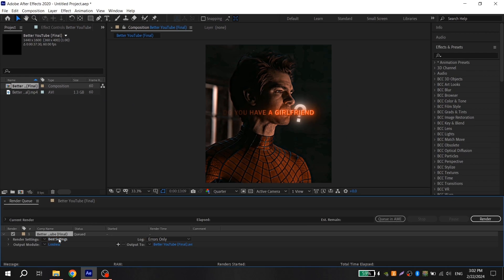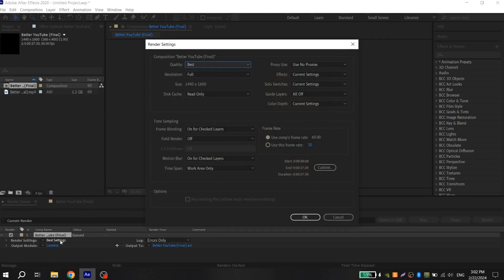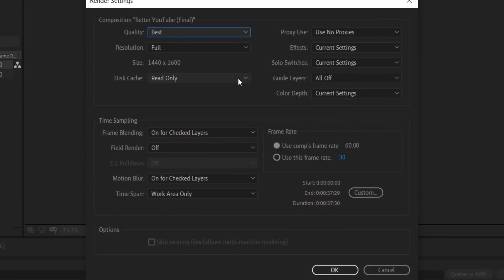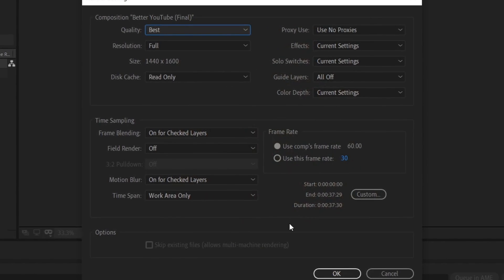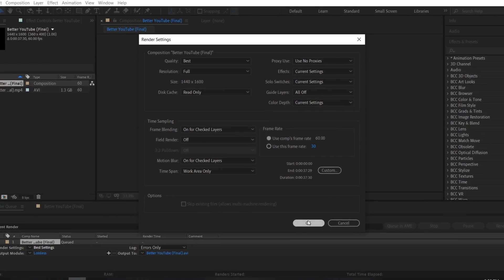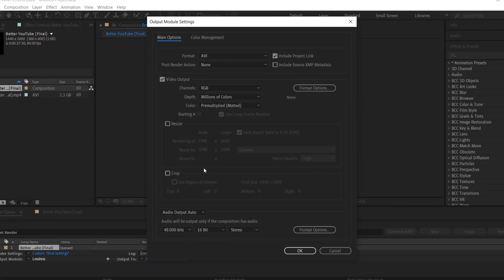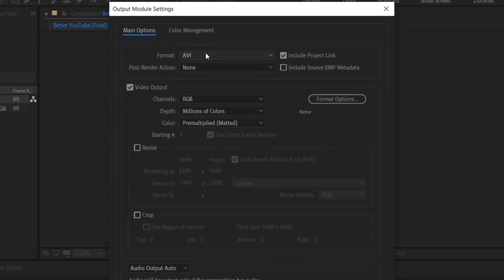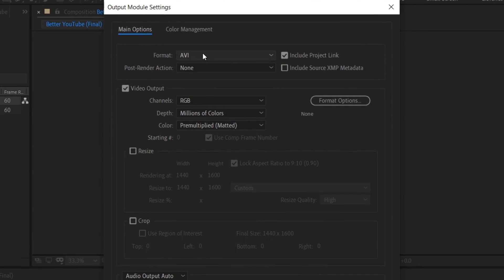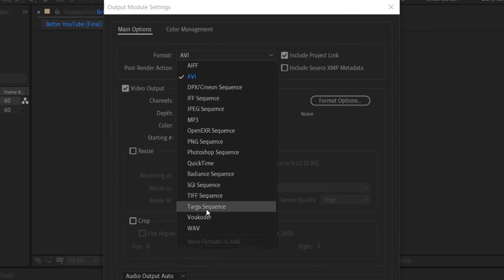Then go to Render Settings, click on Best Settings and repeat my settings. Click OK and go to Output Module, click on Lossless, go to Format and instead of AVI format, choose Vocodec.